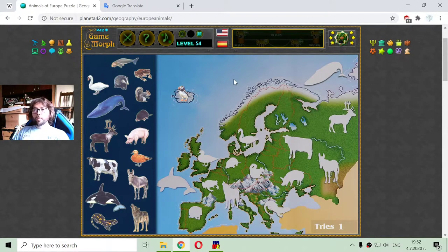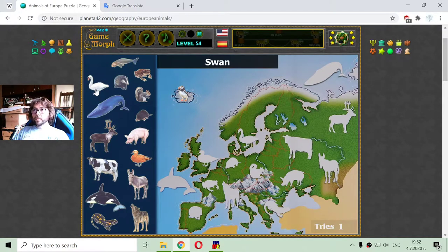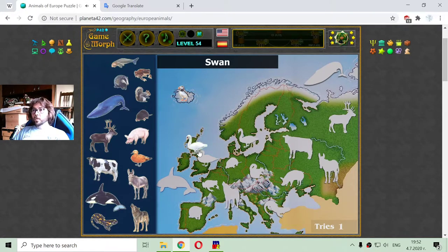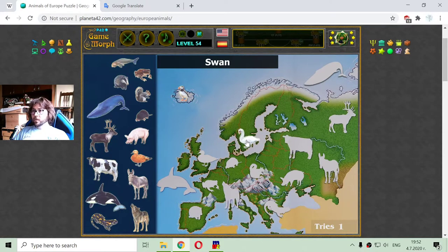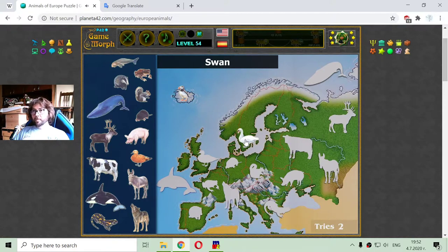Another popular bird in Europe is the swan, but the swan is also pretty widespread, so it can be seen in America and Asia as well.